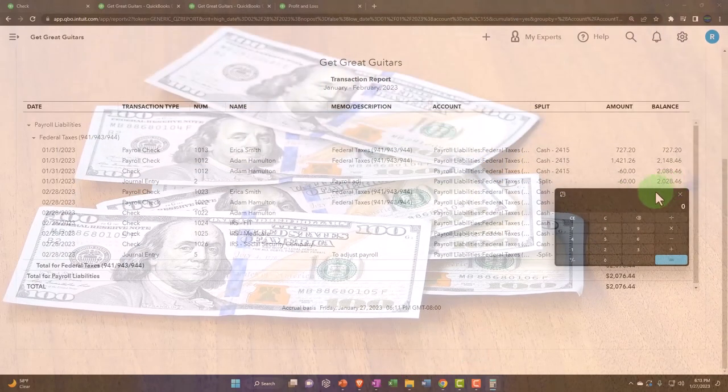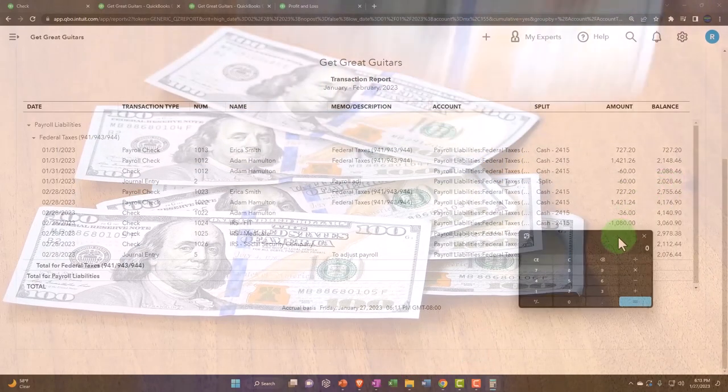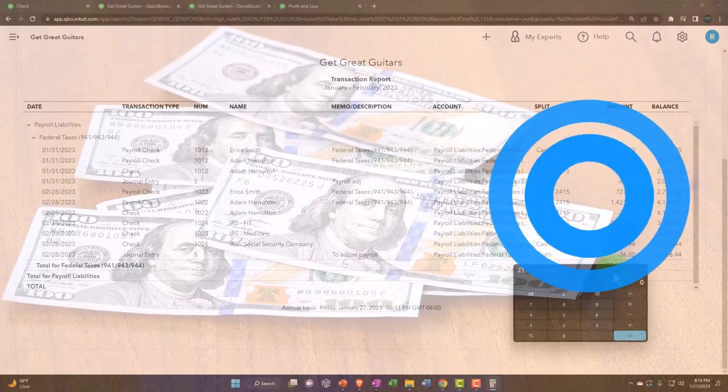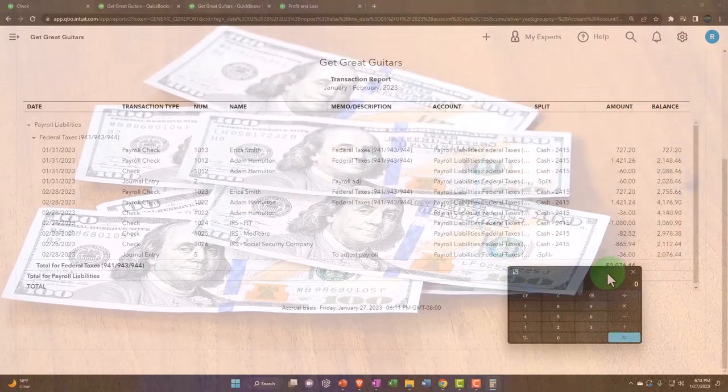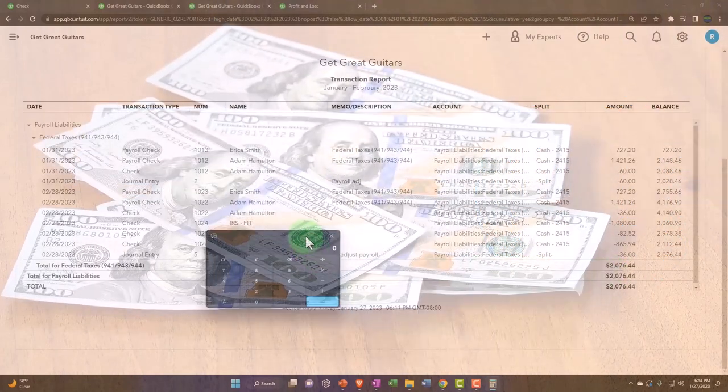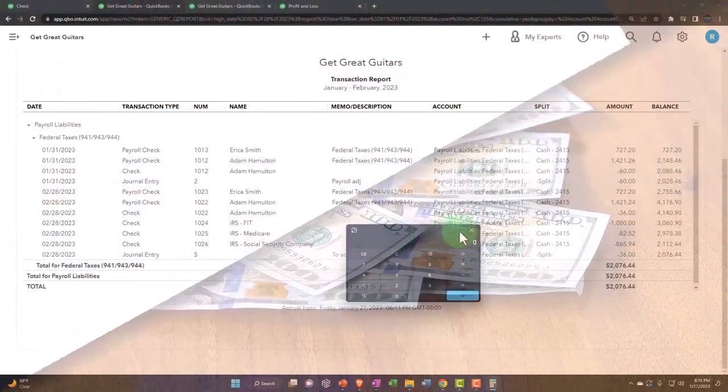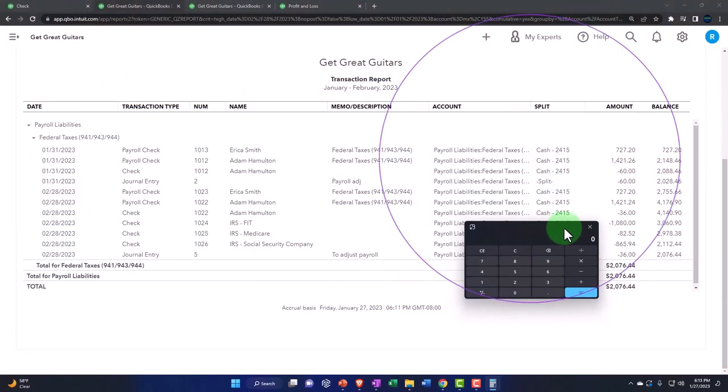We processed payroll through January and we ended up with a liability of $2,028.46. Then we paid the payroll with these three checks.